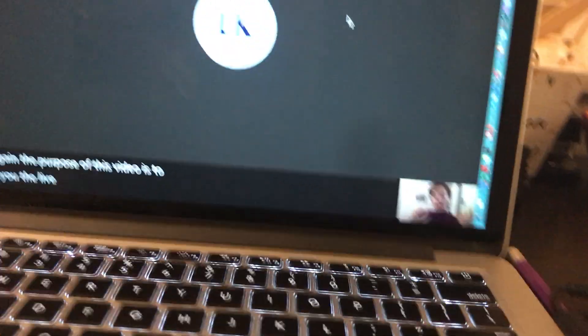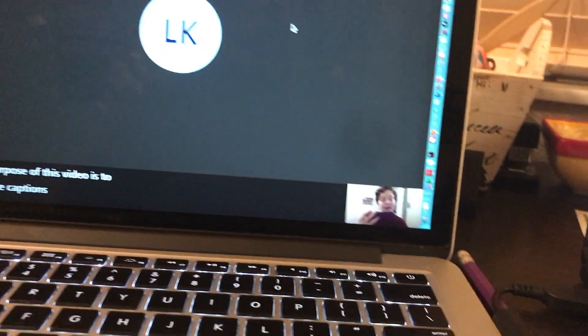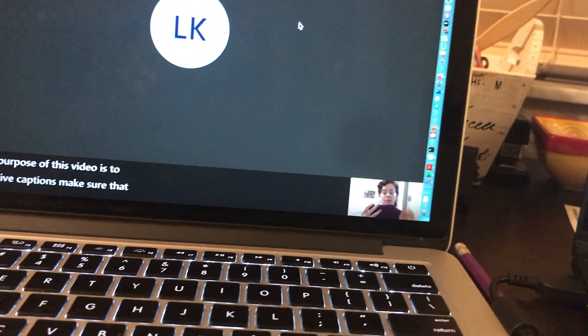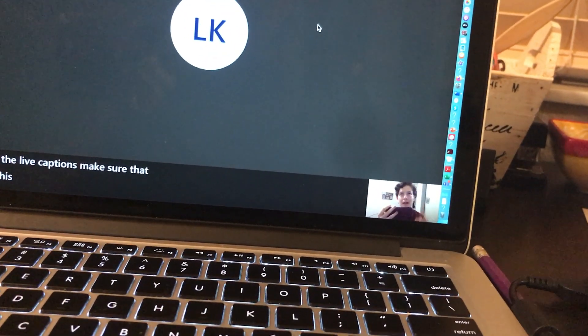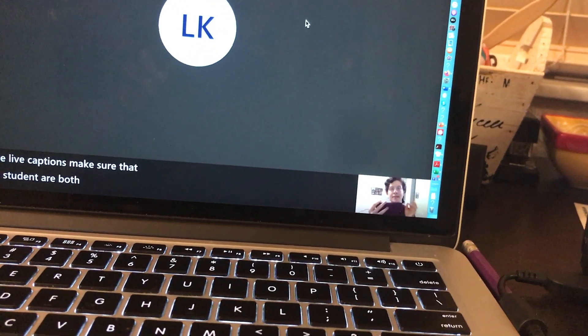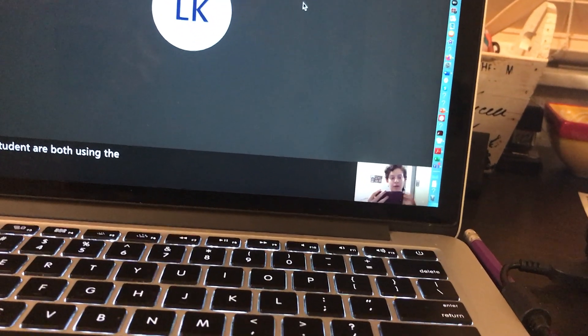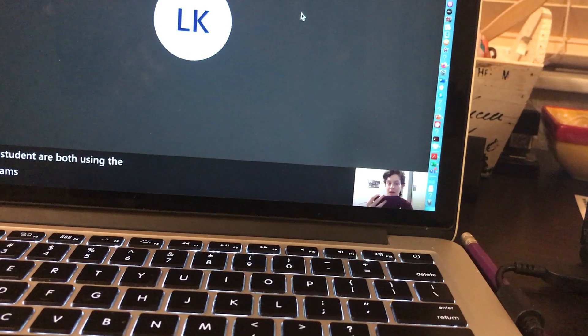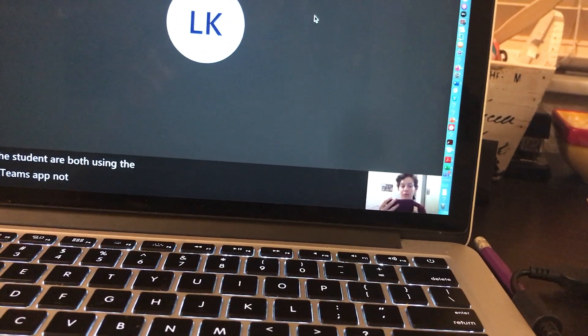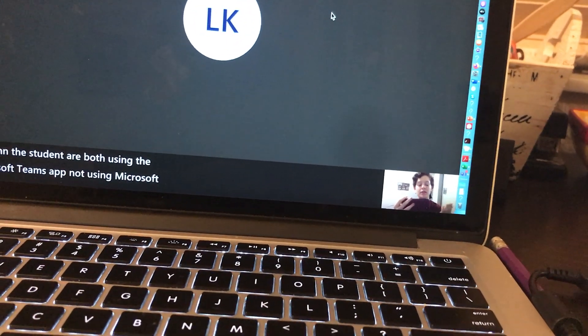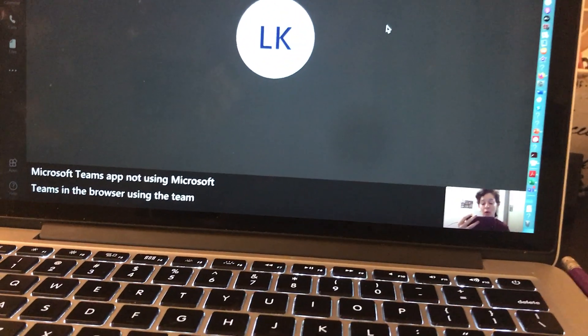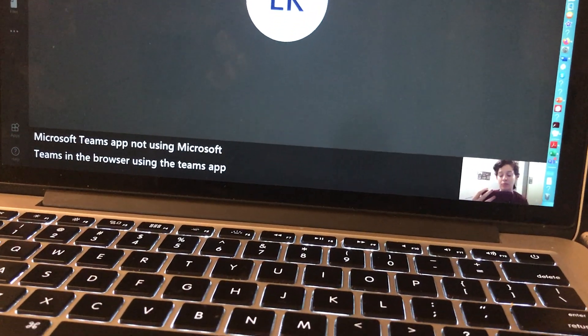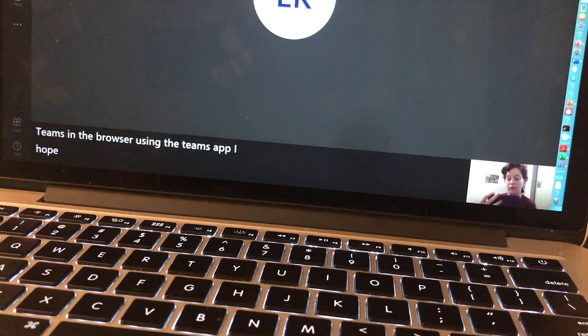Make sure that you and the student are both using the Microsoft Teams app, not Microsoft Teams in the browser. I hope this was helpful.